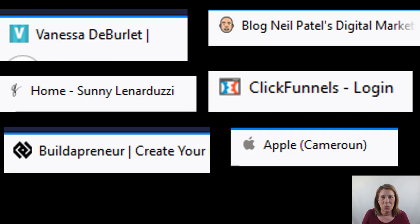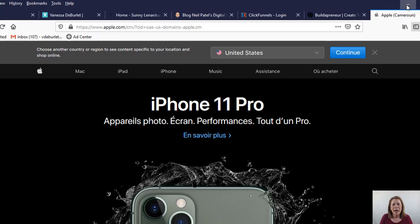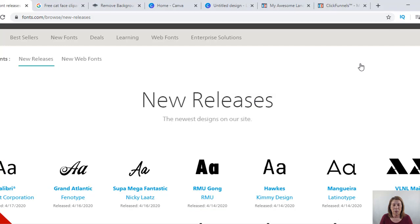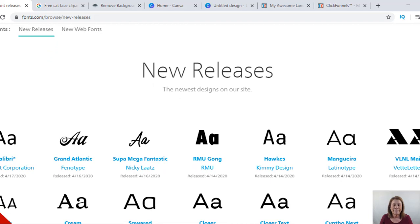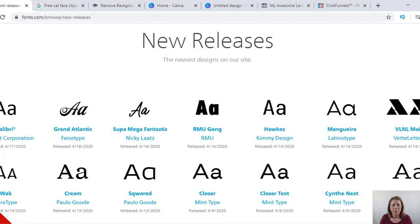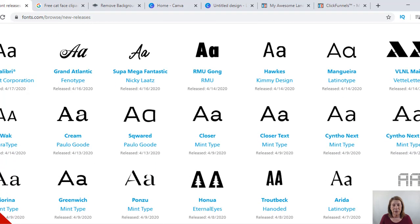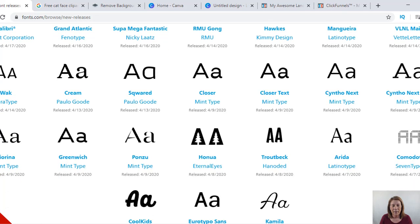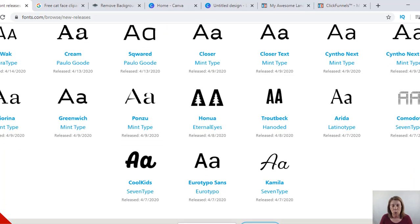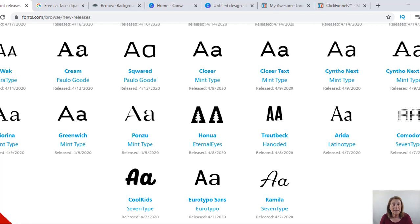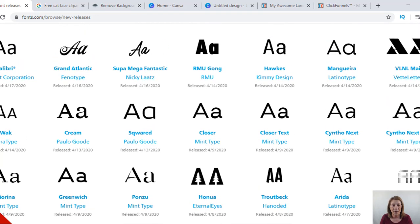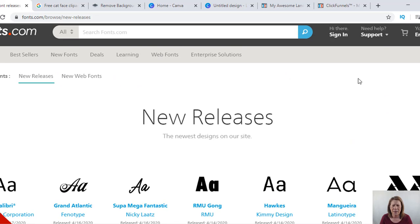Now the first thing you need to do is figure out what you want to use. If you want to use letters or initials, there's a website called fonts.com - I have the link below. You can go in there and see all the different fonts. You can pick one letter, two letters, your initials, or maybe a short three-letter word. They have script fonts and tons of options - that's one way to go.